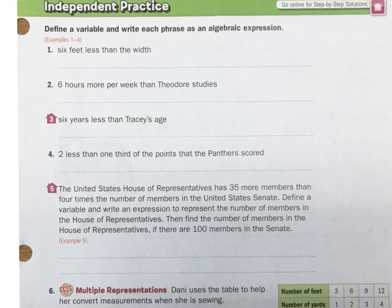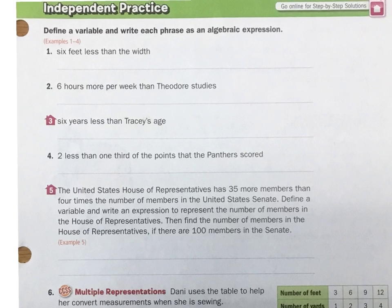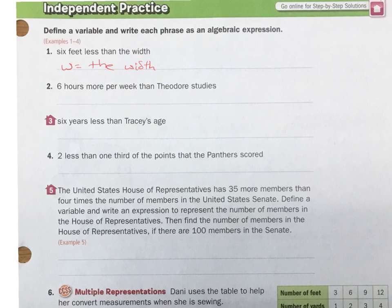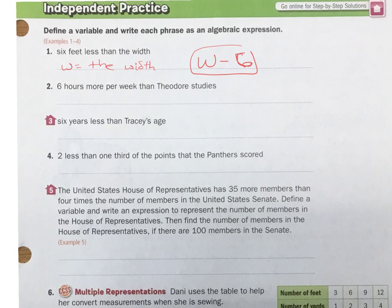6 less than the width. Let's have W equal the width. If we knew the width, we could get 6 feet less than it — we would just go the width minus 6 feet. So my algebraic expression is going to be W minus 6. And what I just did is created an algebraic expression.